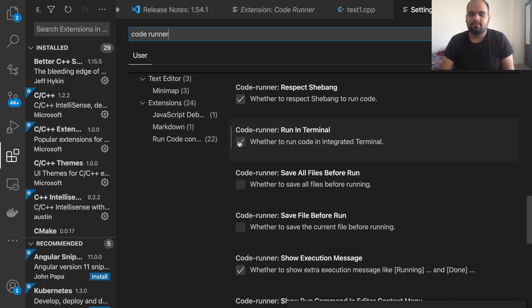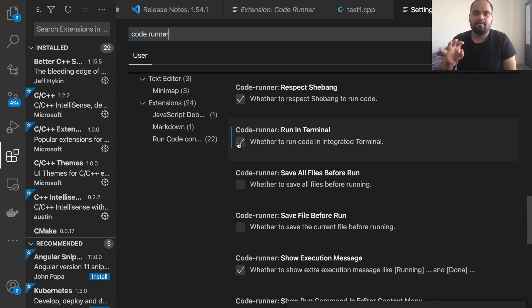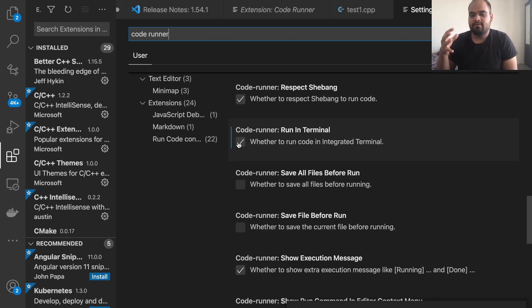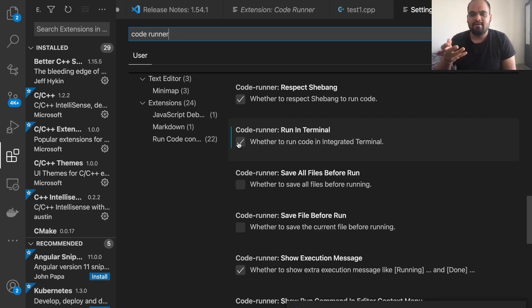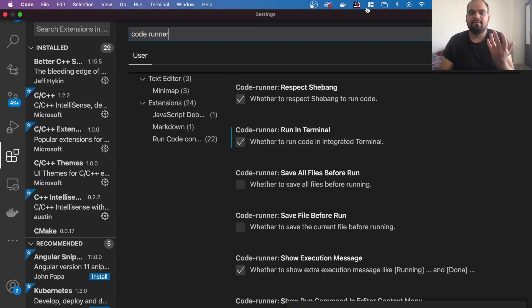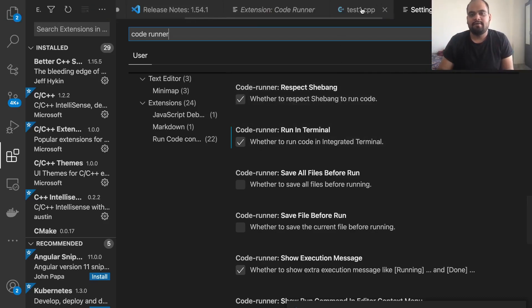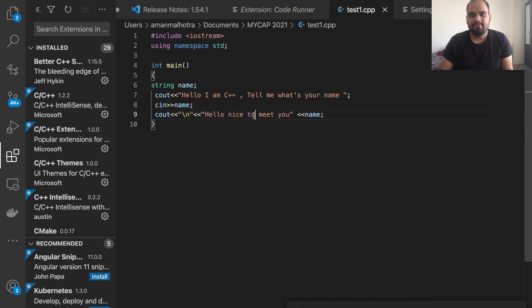You'll find an option called 'Code Runner: Run in Terminal'. This is the setting you need to enable — usually it's disabled by default, so just check that box. This allows all your code to run directly in the terminal so you can see the output. Without enabling this, programs will run but you won't be able to see the output, which is essential for our testing.